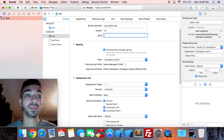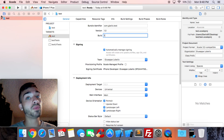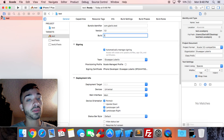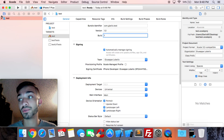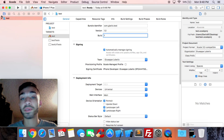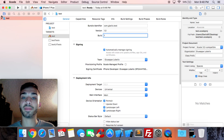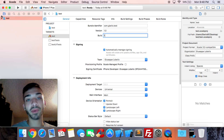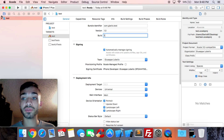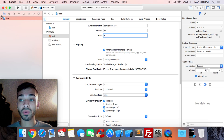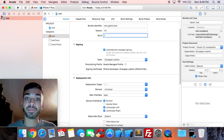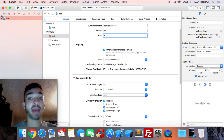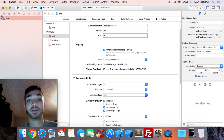If you want to upload your app to the App Store, you're going to need a developer account, which costs $100. If you just want to deploy it locally to your phone via USB, you don't need a developer account — you just need an Apple ID.